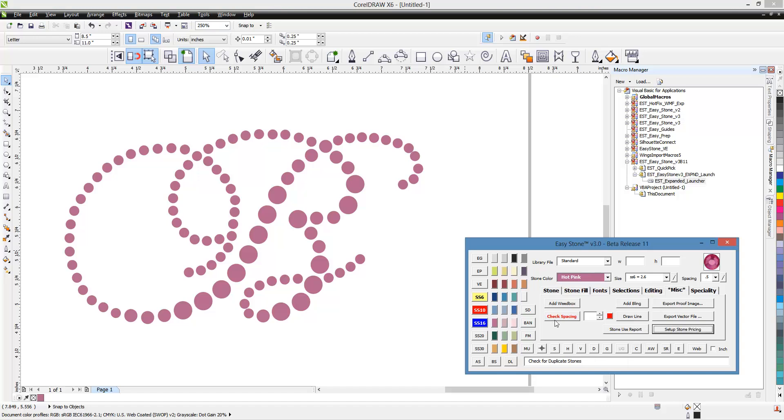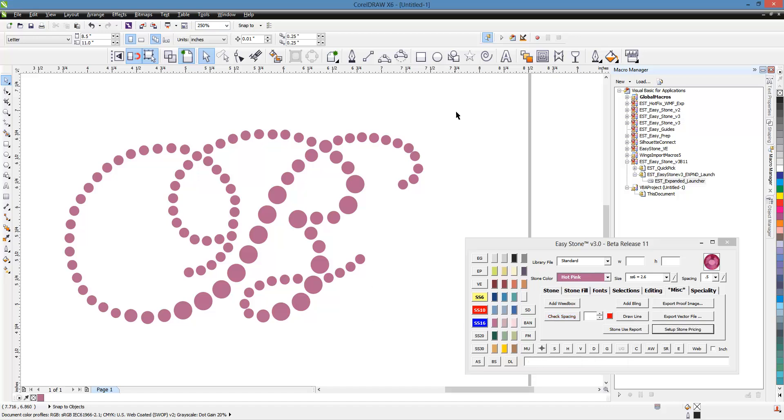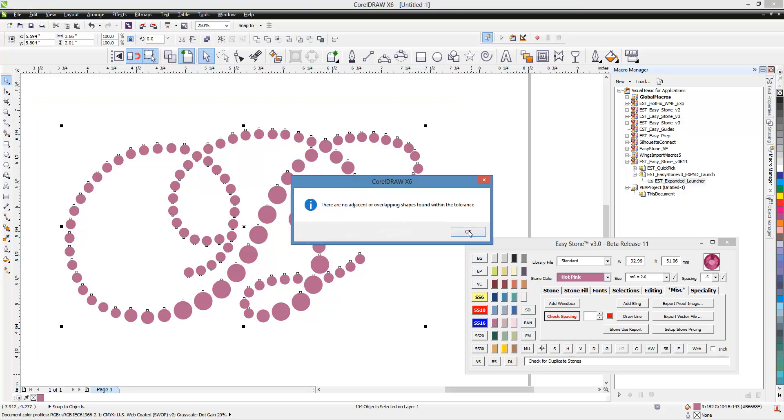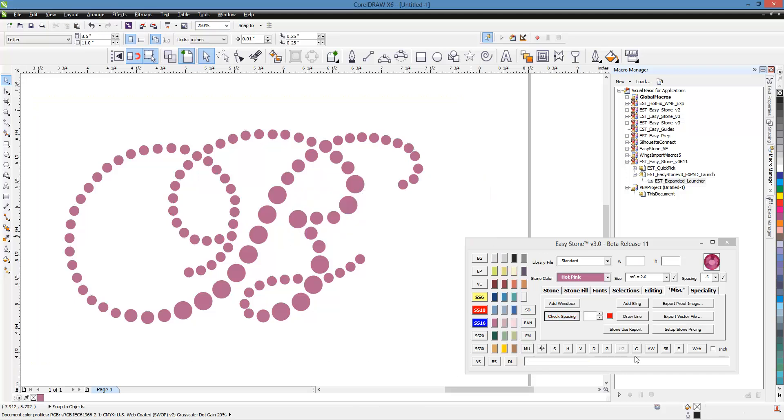You can see we have the check spacing function. And if we just make a selection and click on check spacing, it works exactly the same way as the check spacing function does down here on the quick select tools.